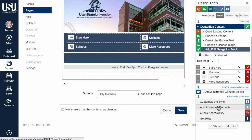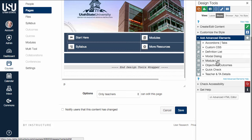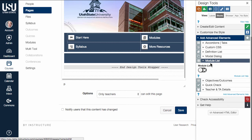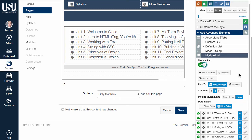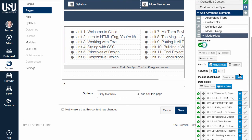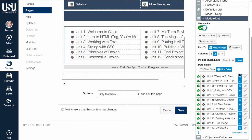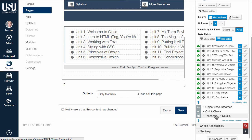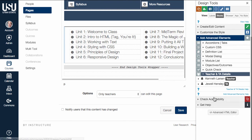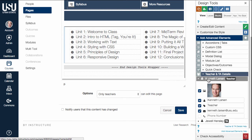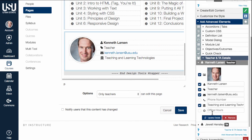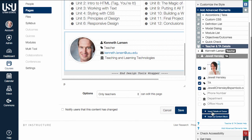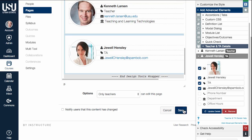There are a variety of other tools that can be useful when creating a course front page. For example, in the Add Advanced Elements section, you can use the Module List tool to insert links for each module in your course, with a variety of additional options. You can also use the Teacher and TA Details tool to insert information about some of the key people within the course. Explore the other available tools and find out what else you can do with Design Tools.